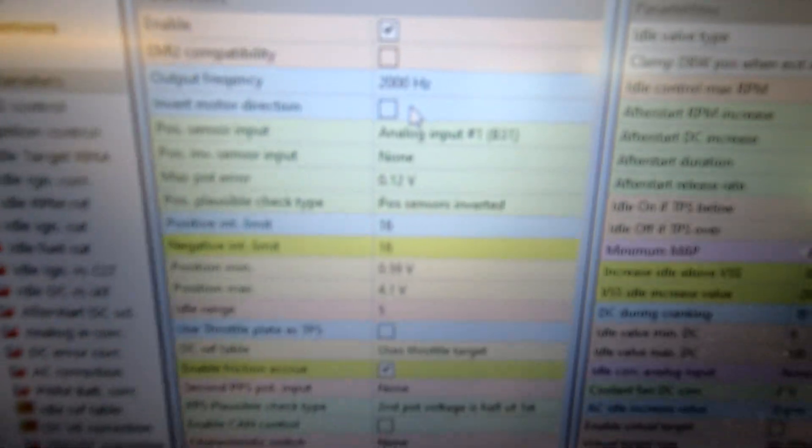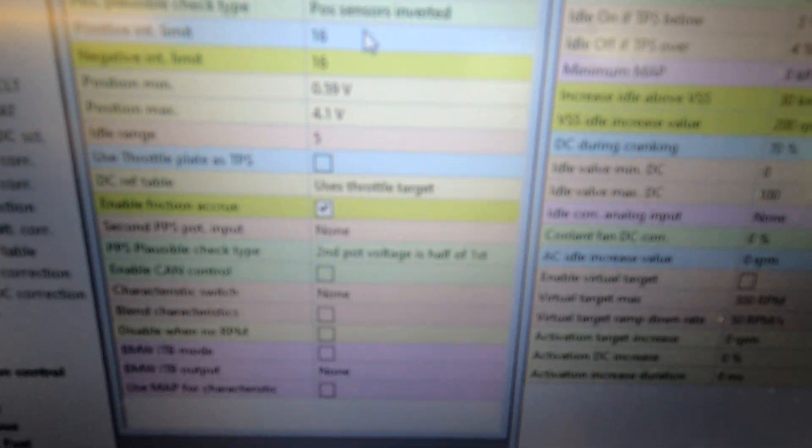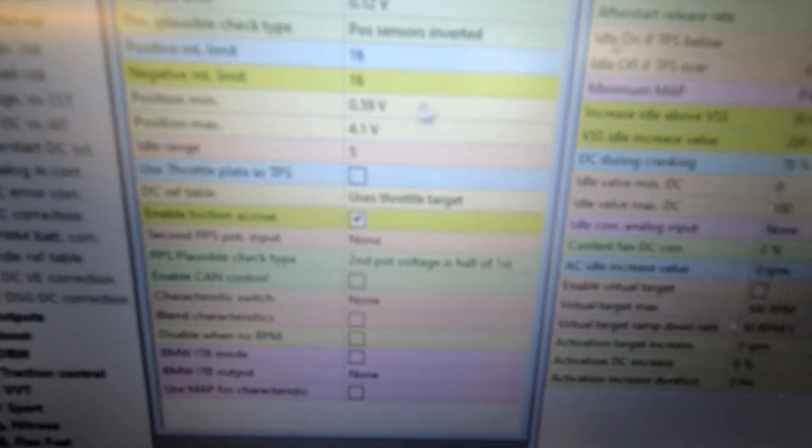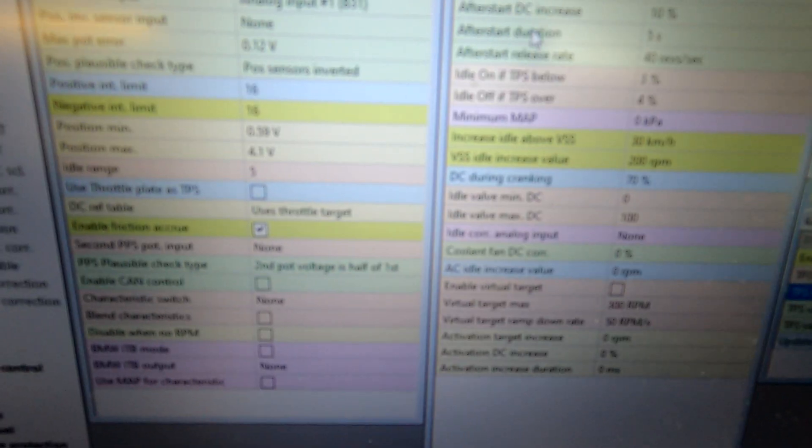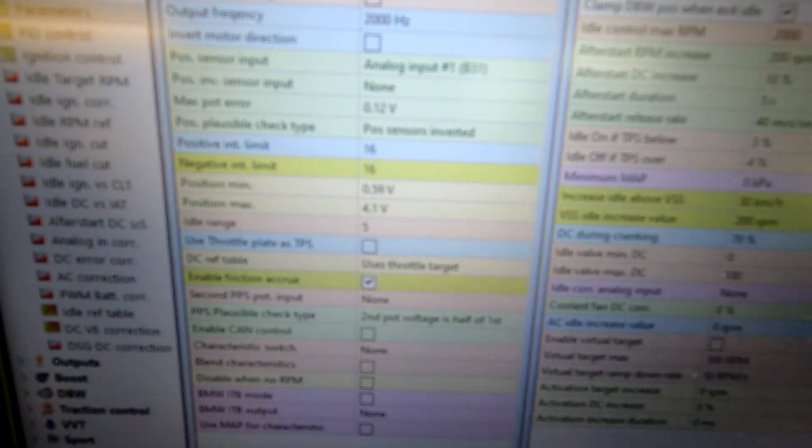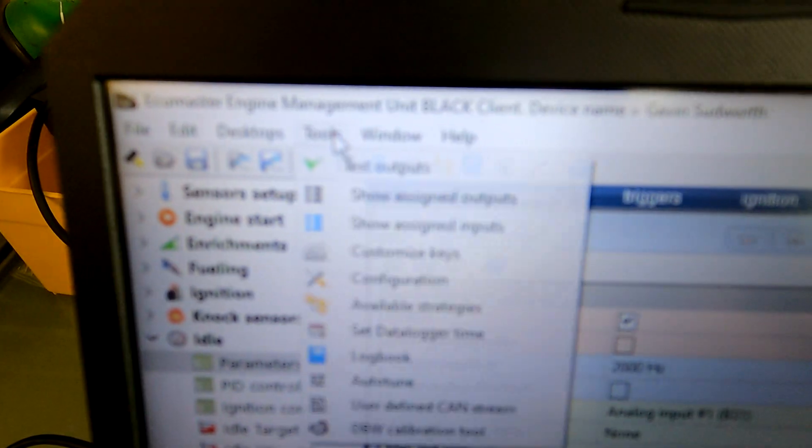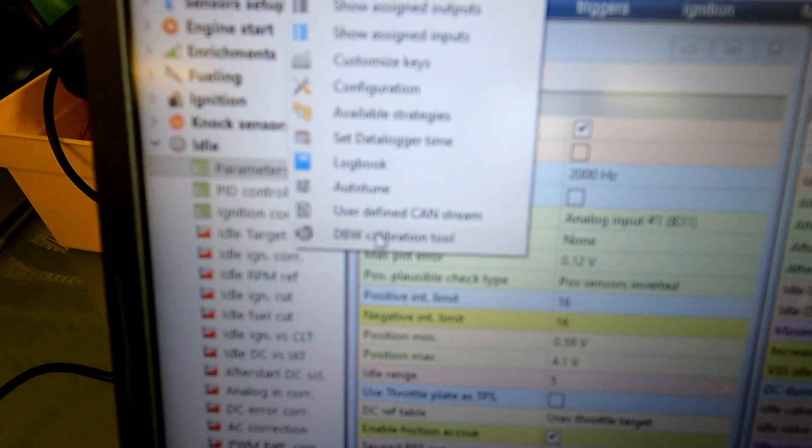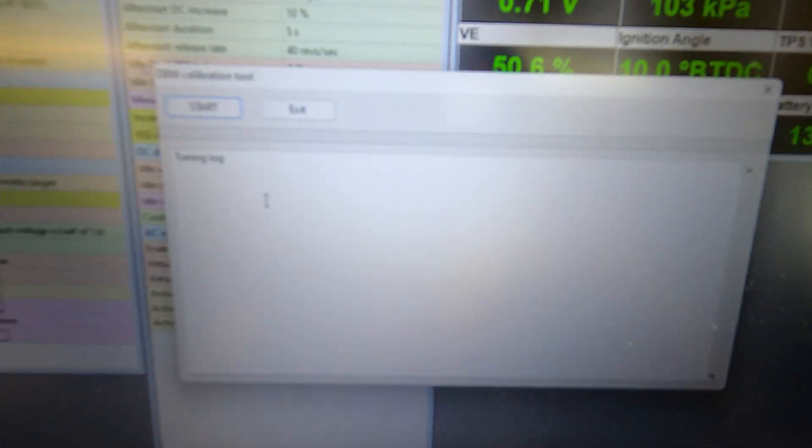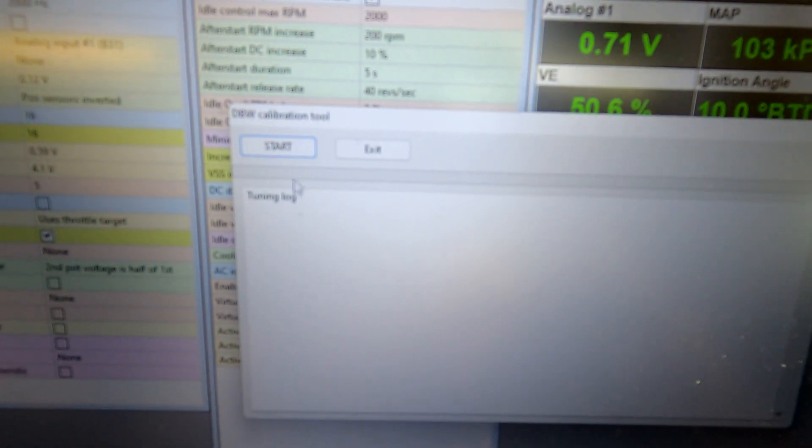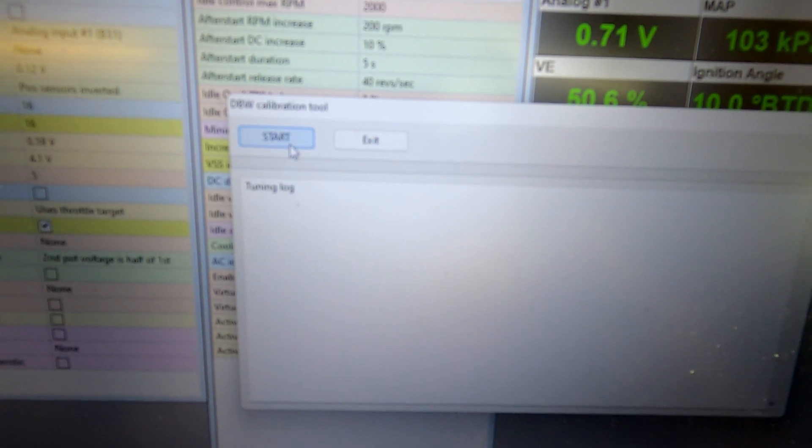And obviously we're gonna go through here, so we have enabled the drive-by-wire. And effectively ECU Master has made it really nice and easy. All you're gonna do is go up to tools and go down to right at the bottom where it says drive-by-wire calibration tool.